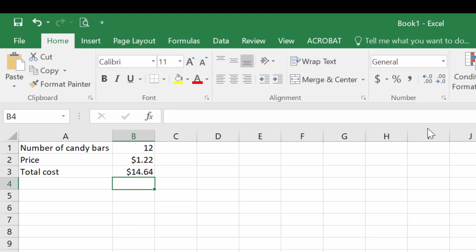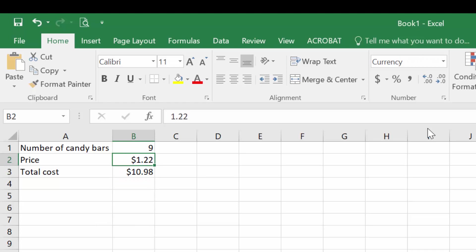There's a few helpful things to note here. First, the reason I cell reference is that if I want to change the number of candy bars to nine, then my answer will also change. When I type the number into the formula, if I wanted to change the number to nine candy bars, I had to go into the formula to do that.